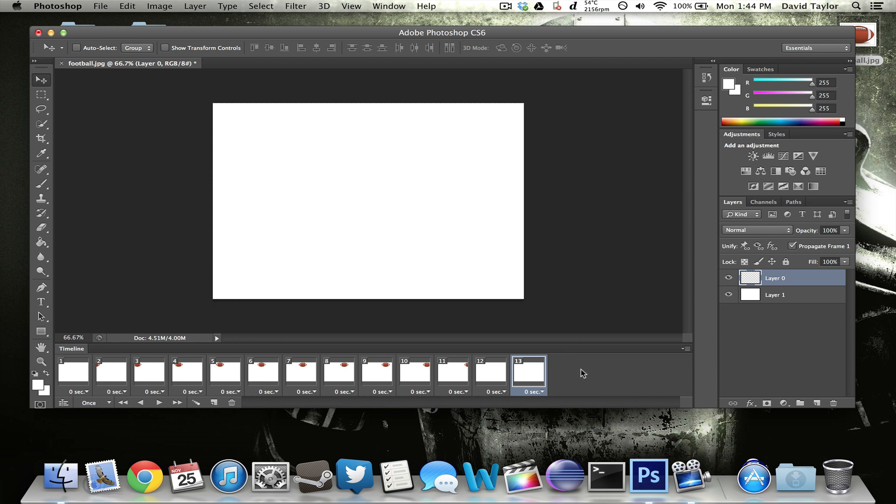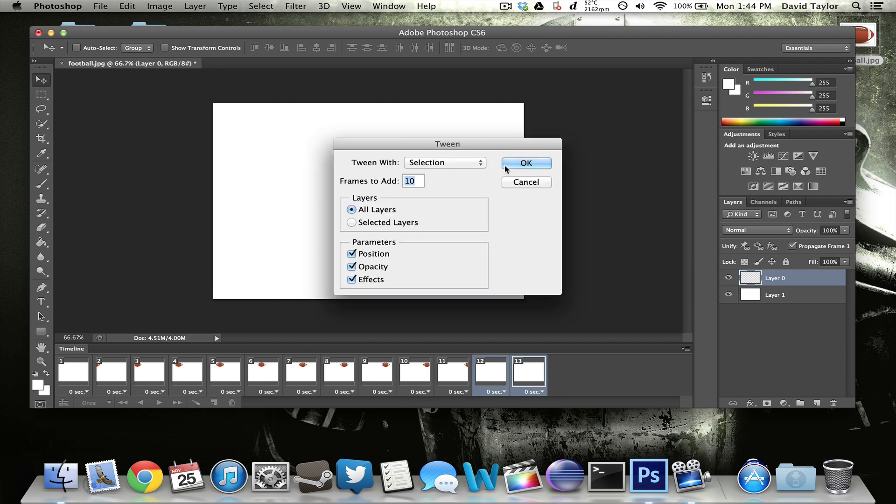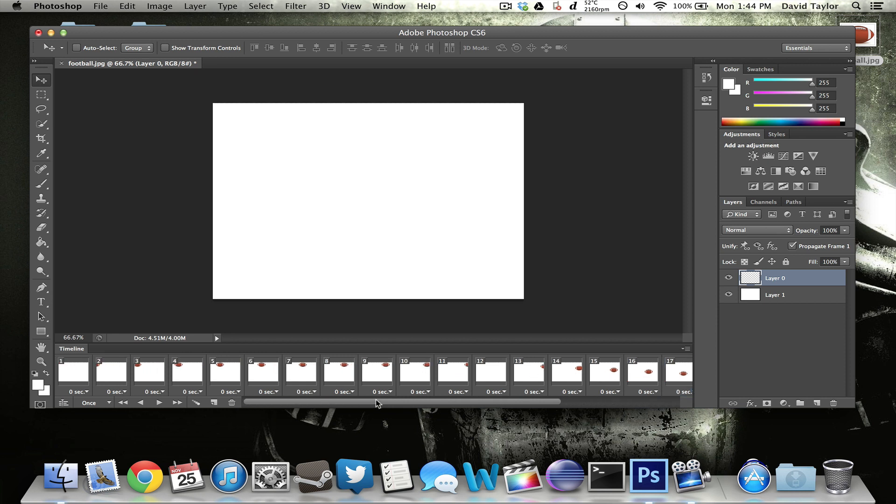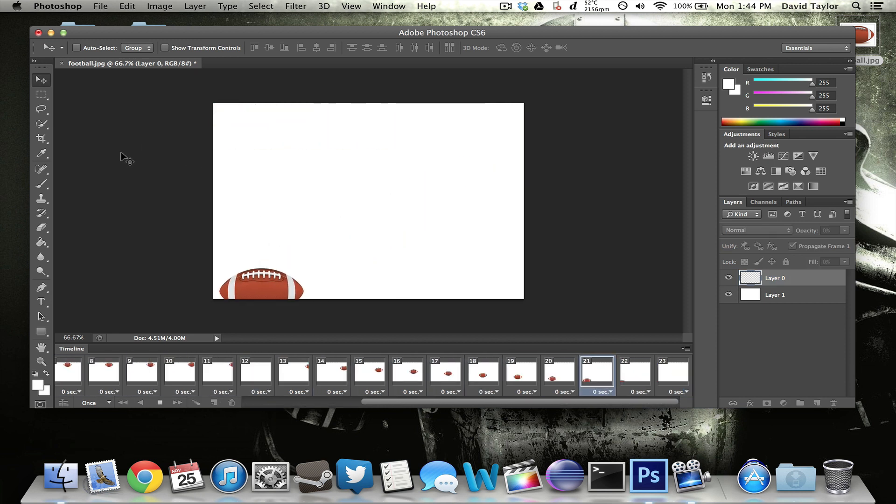Then once you do that, you just click command or control and select that frame that you just moved plus the last frame of the last one and click tween again. I'll add 10 more frames and click OK. So now you can see that it will do this when I play it. So it goes across the screen and then it goes diagonal just like that. And now I want it to come and bring it to the middle of the screen.